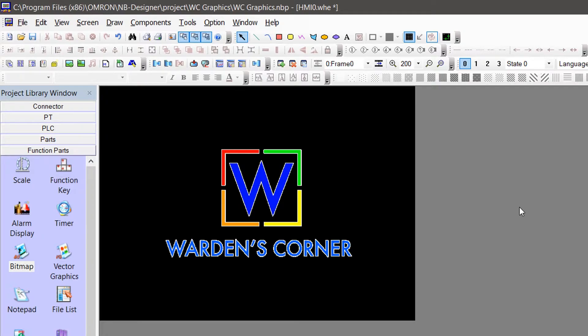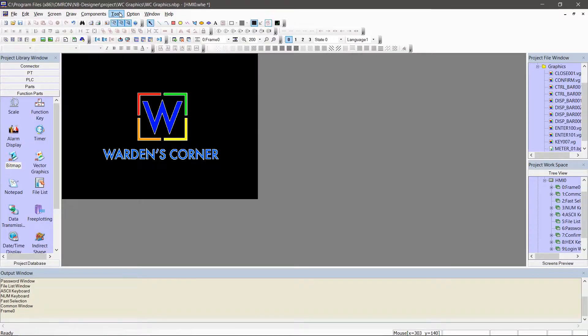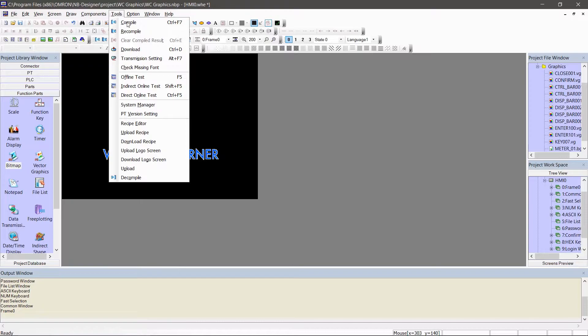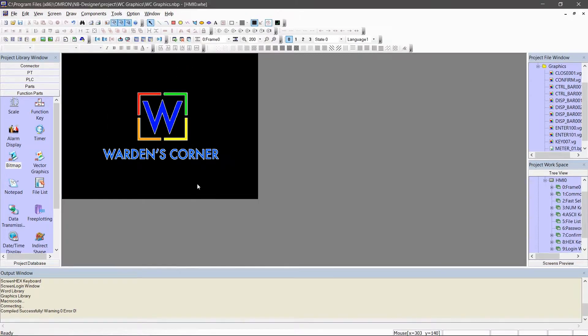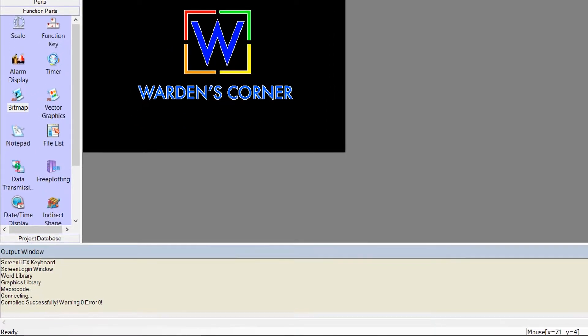Next, go to menu and compile, or press CTRL F7. After compiling, simulate the HMI design.